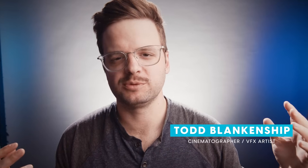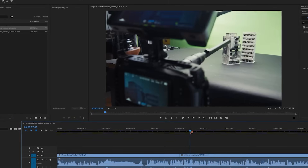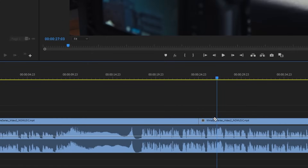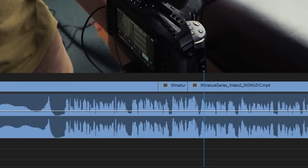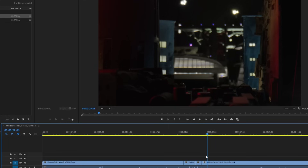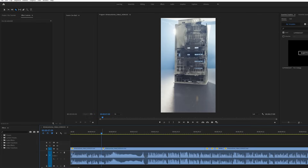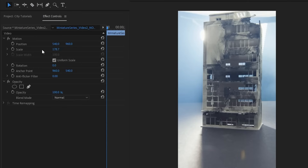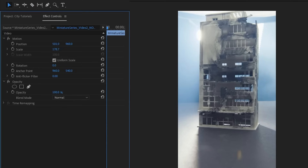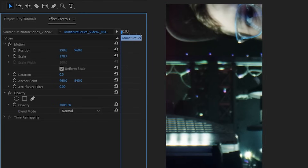Hey, how's it going? This is Todd with No Film School. If you're anything like me, you find the process of making social versions of whatever you're editing to be kind of a drag. It's this lengthy process of manually making edits at each cut point and then just shifting it around manually so that it fits on whatever platform you're uploading it to.